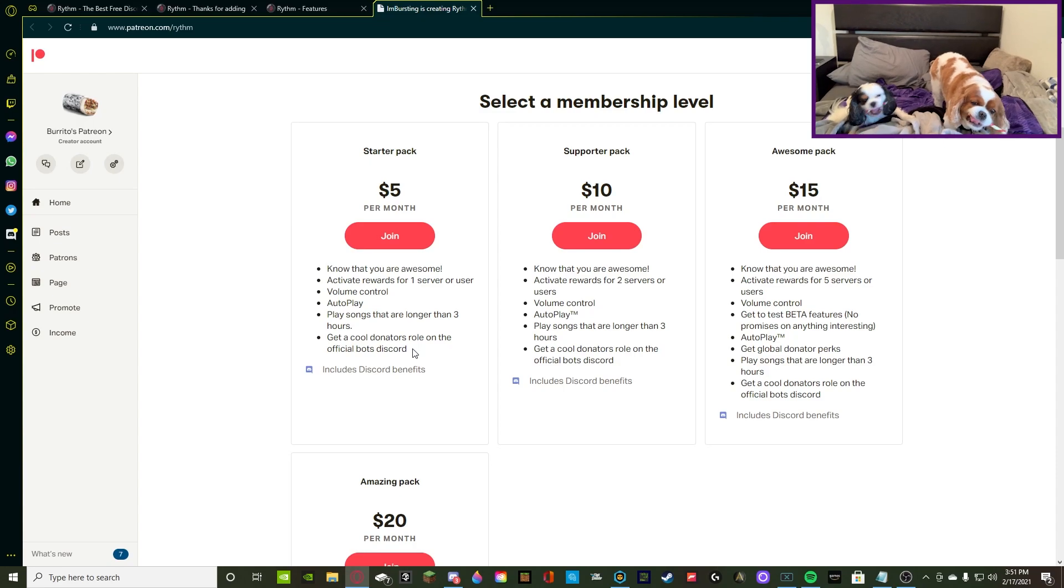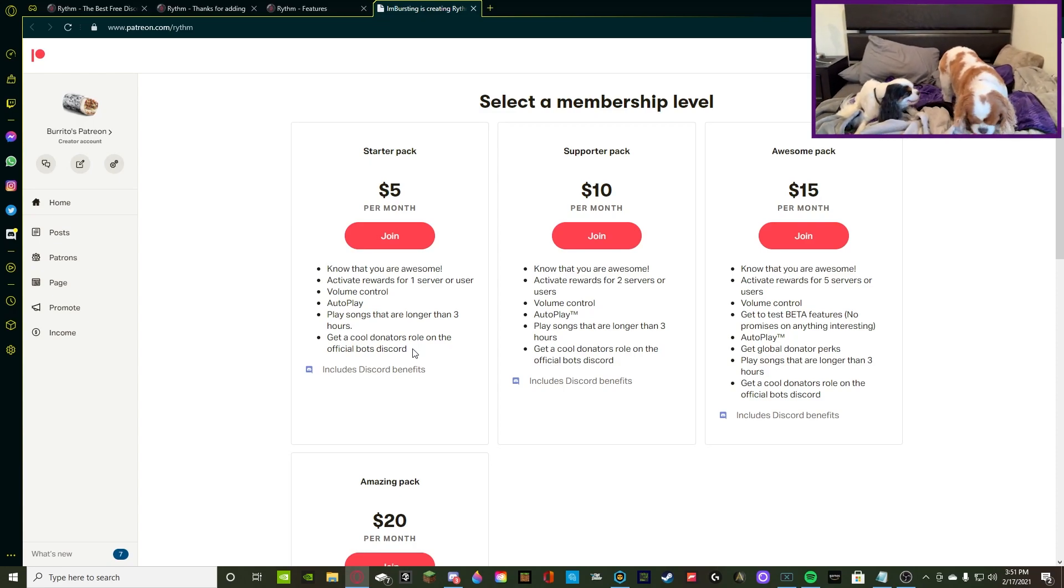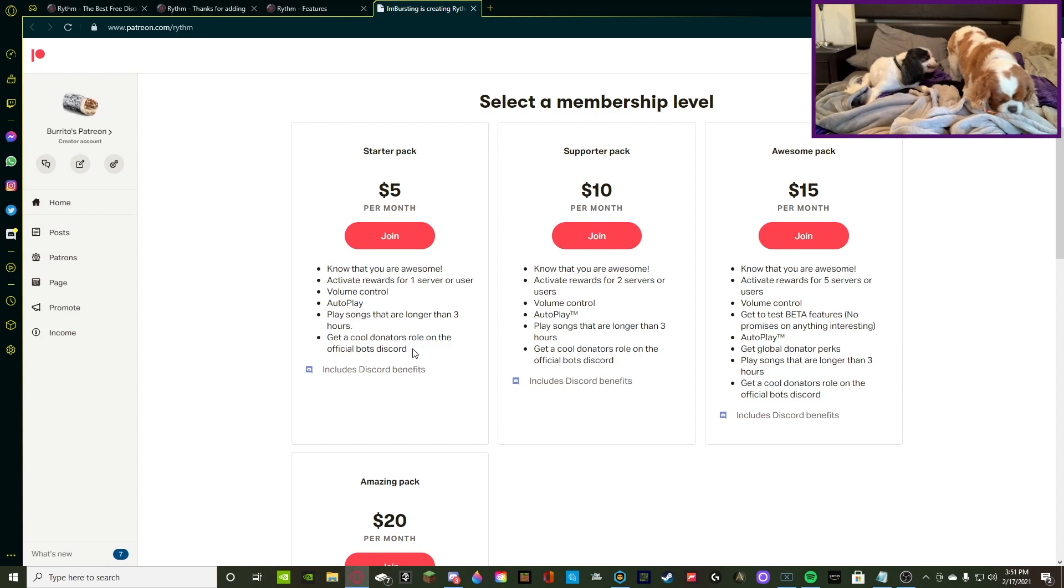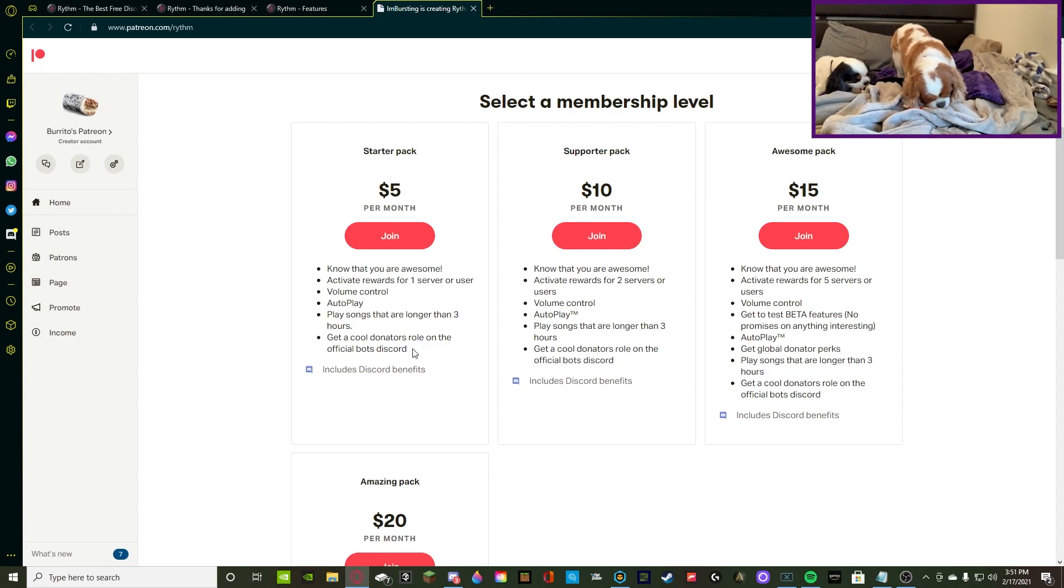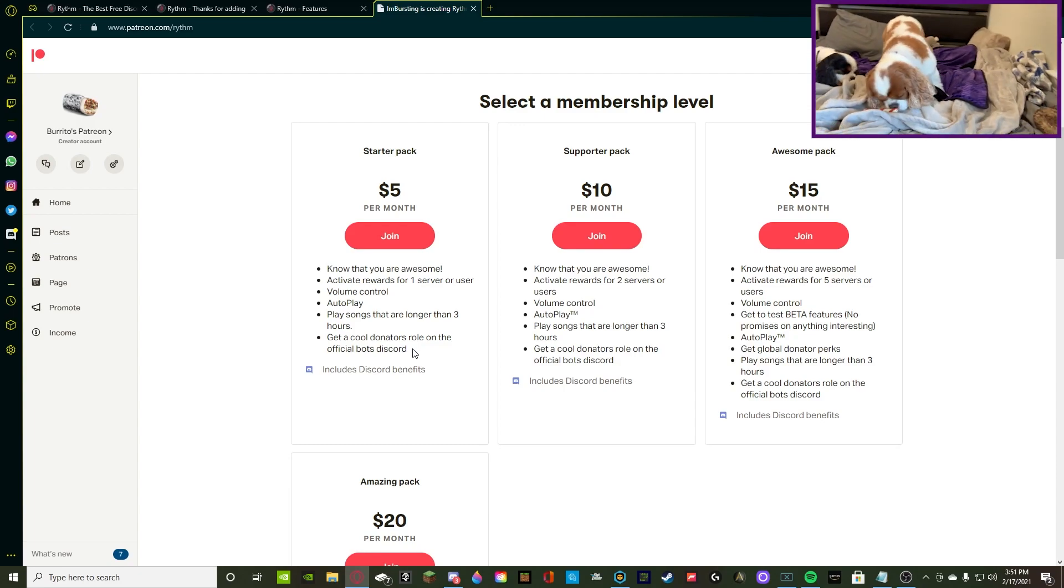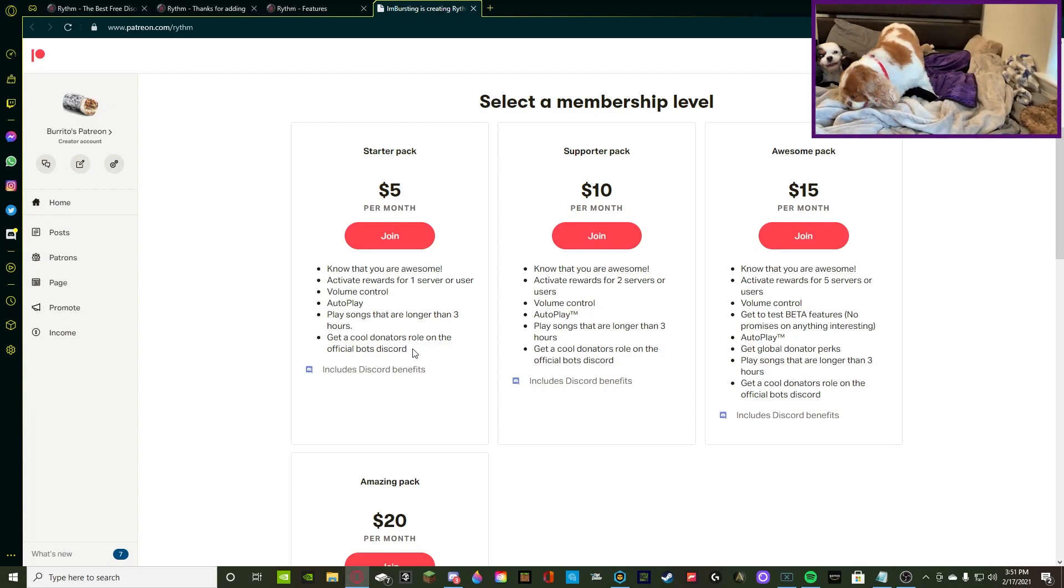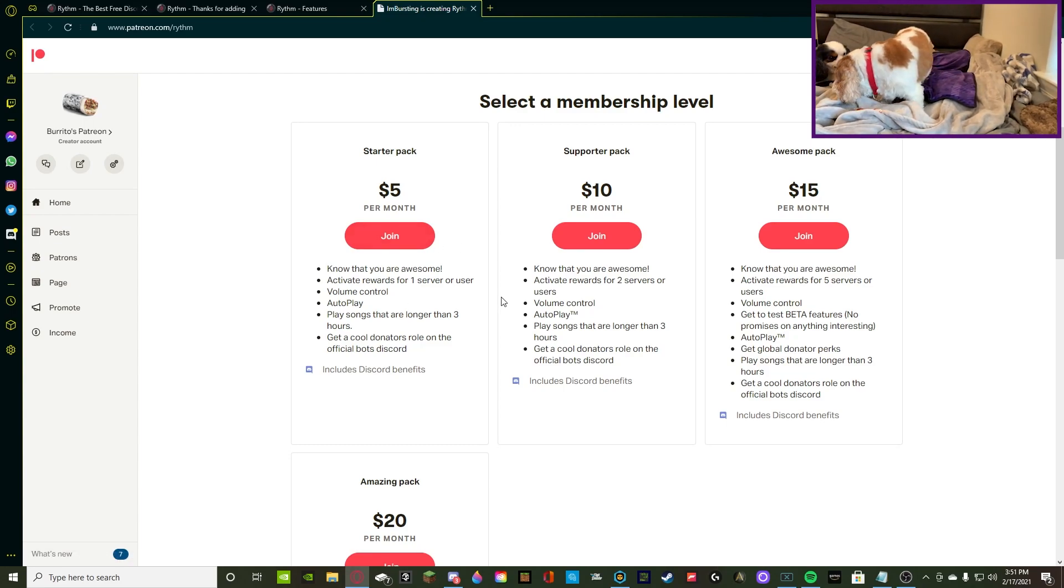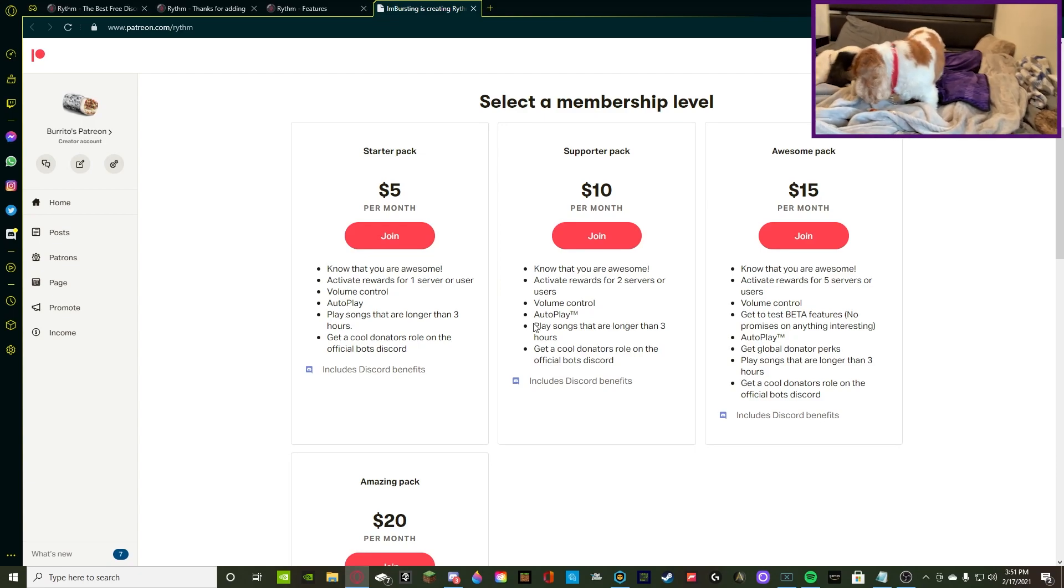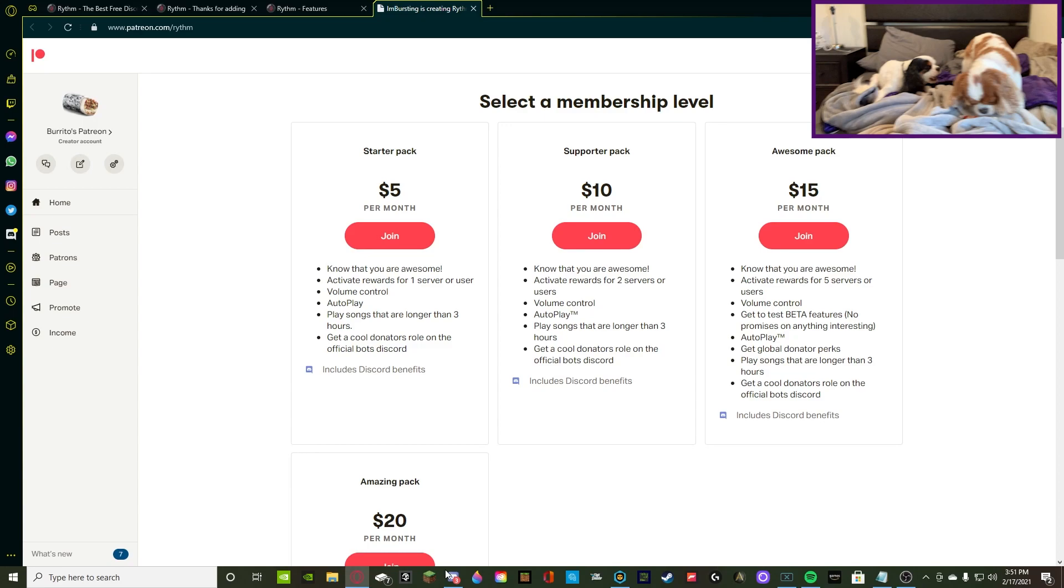If you're gonna donate to RhythmBot, you're not really donating for the perks. You're donating to support the company and support the bot itself. So, it really isn't that much for the perks. Never really go into things buying it and donating expecting really good perks. Make sure you read what you're getting first. So, if it does reach 20 likes, then I'll get the starter pack, which has volume control and autoplay, and we'll test those out.